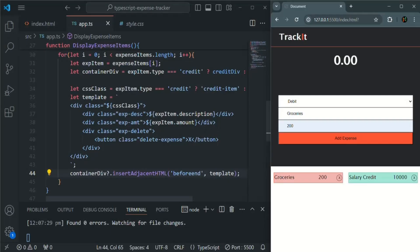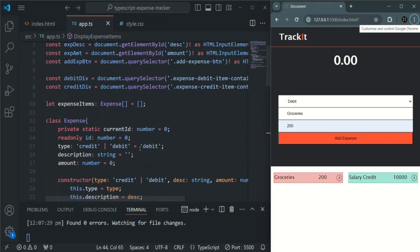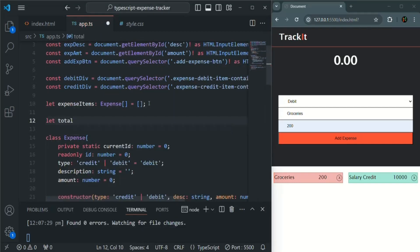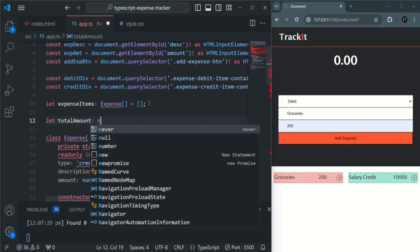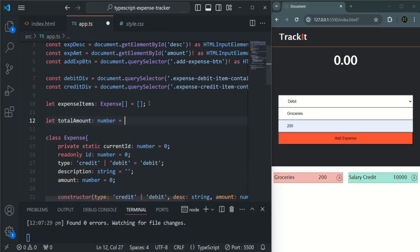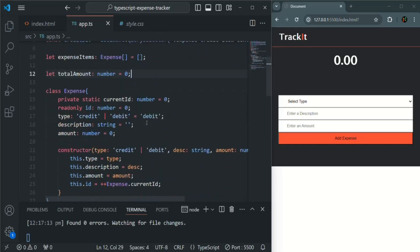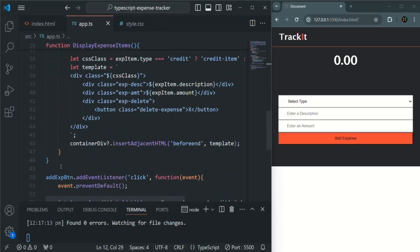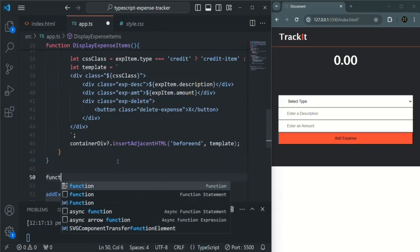Let's go to VS Code and do that. First of all, let's create a global variable — let's call it totalAmount. It is going to be of type number and initially let's assign it with the value zero.